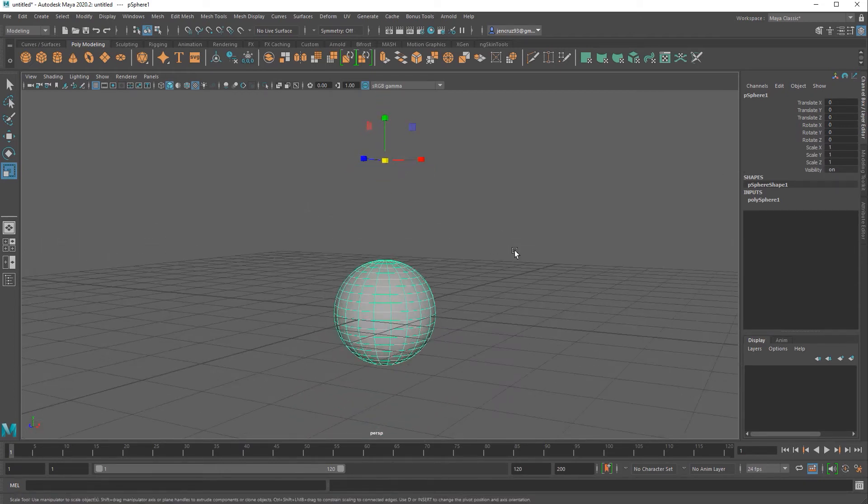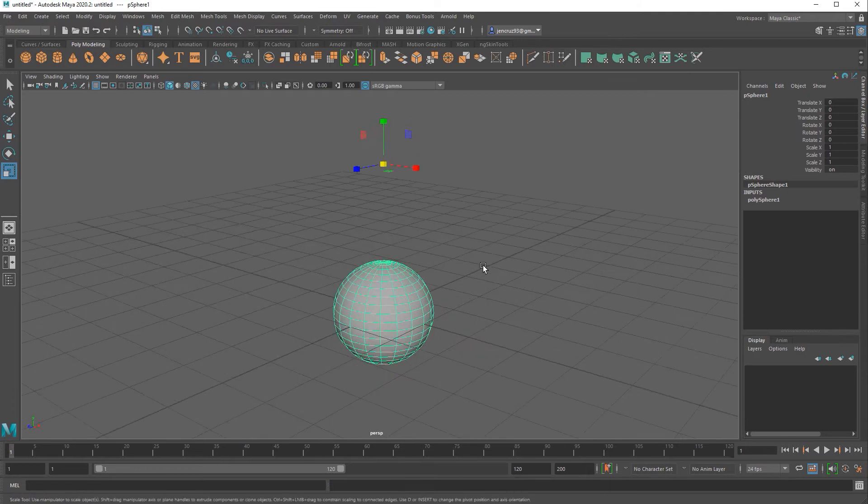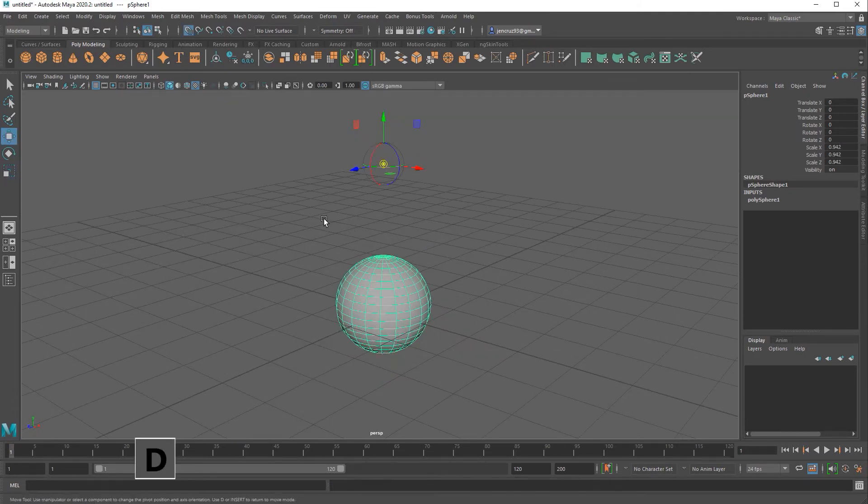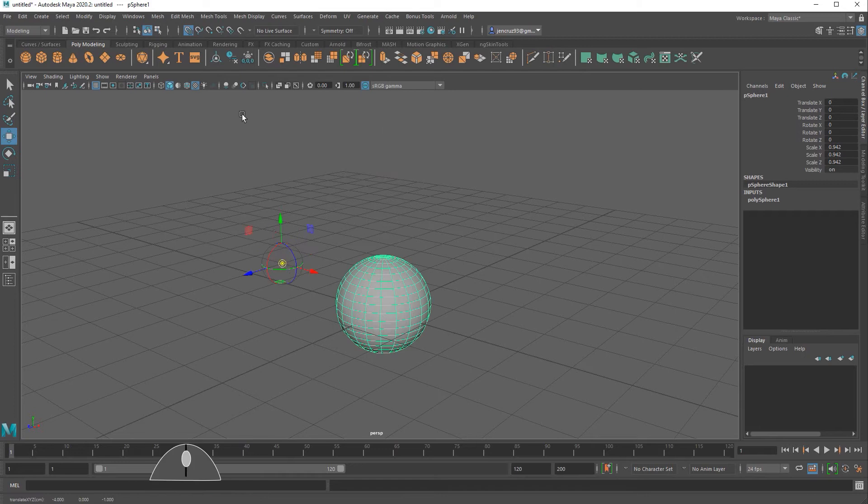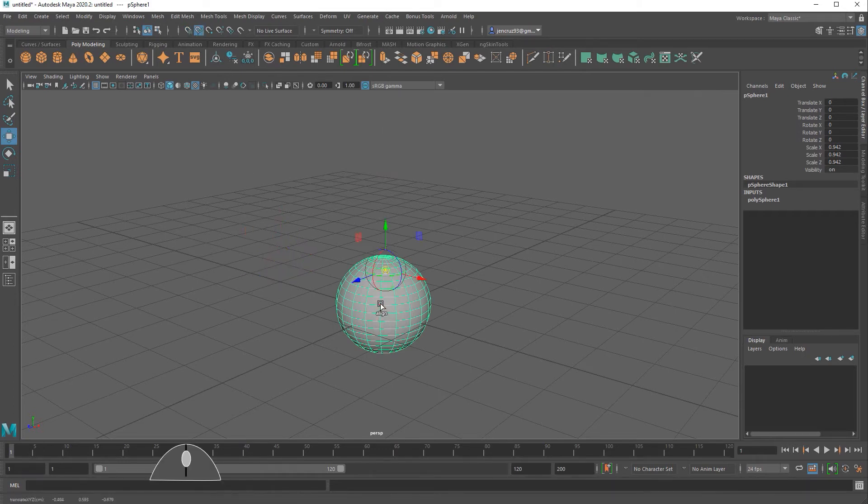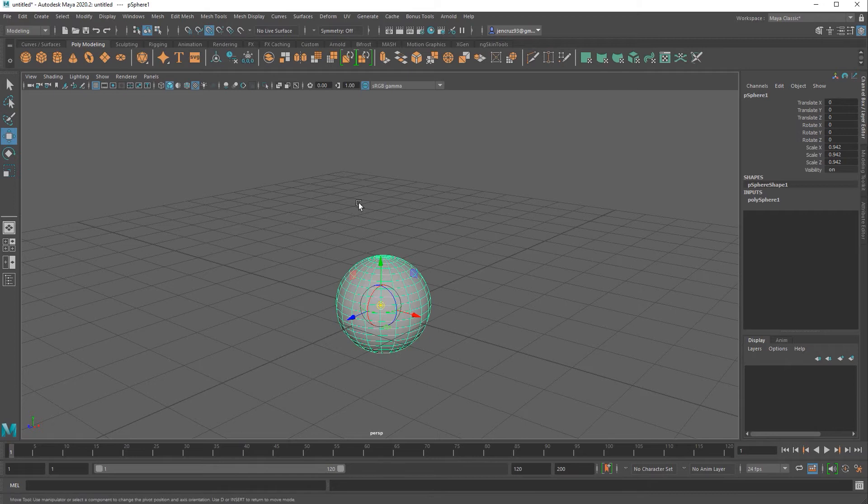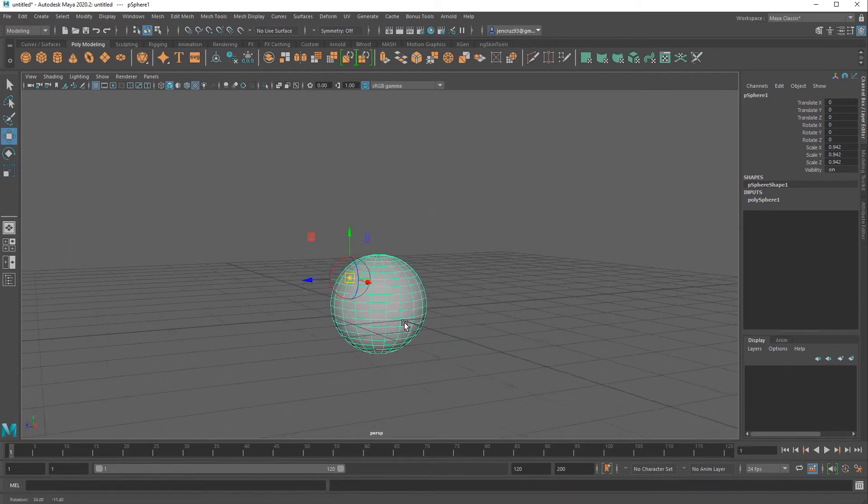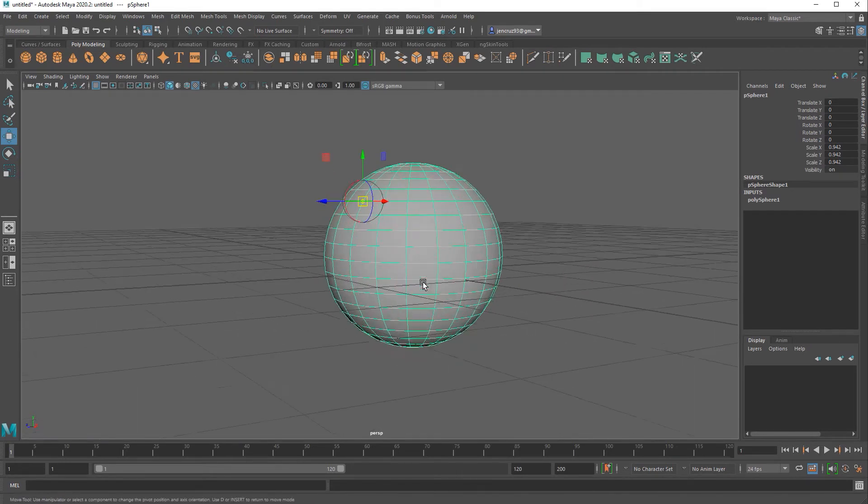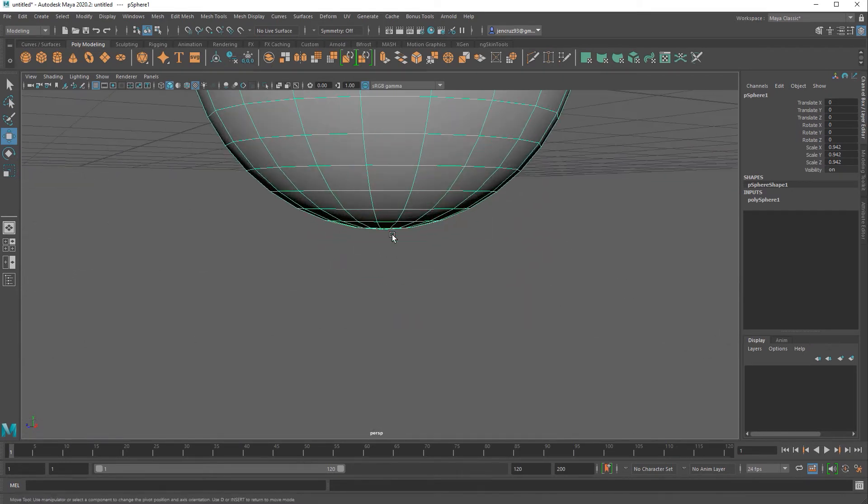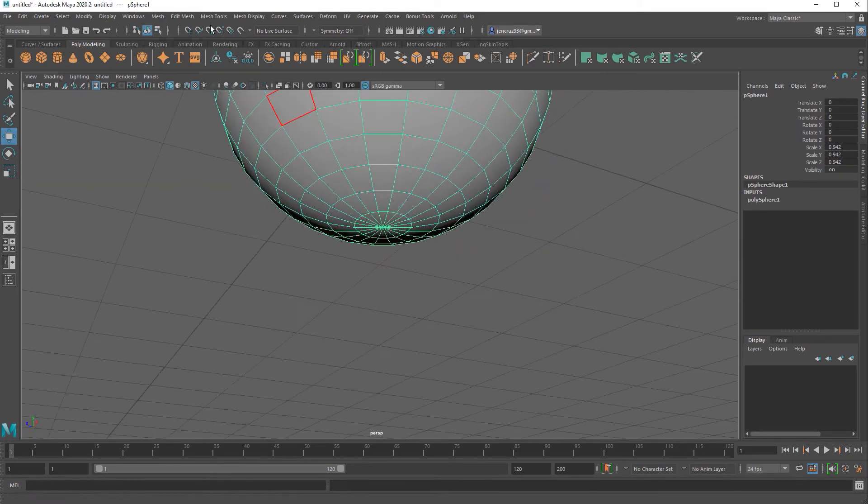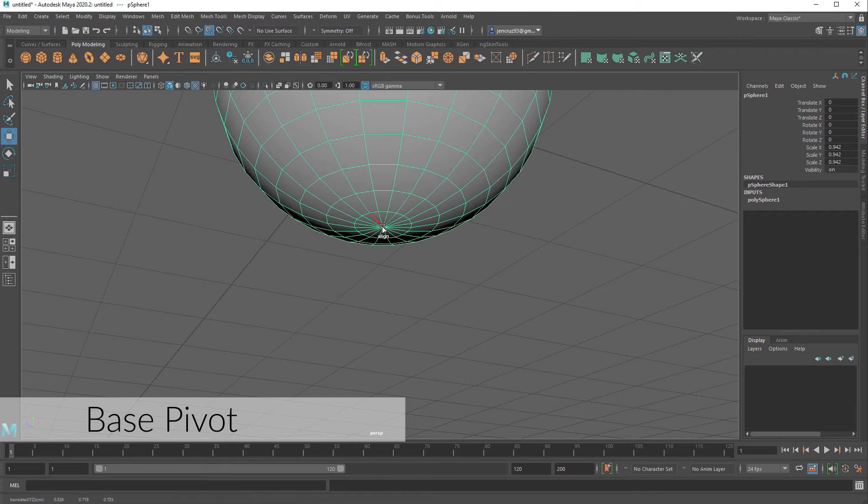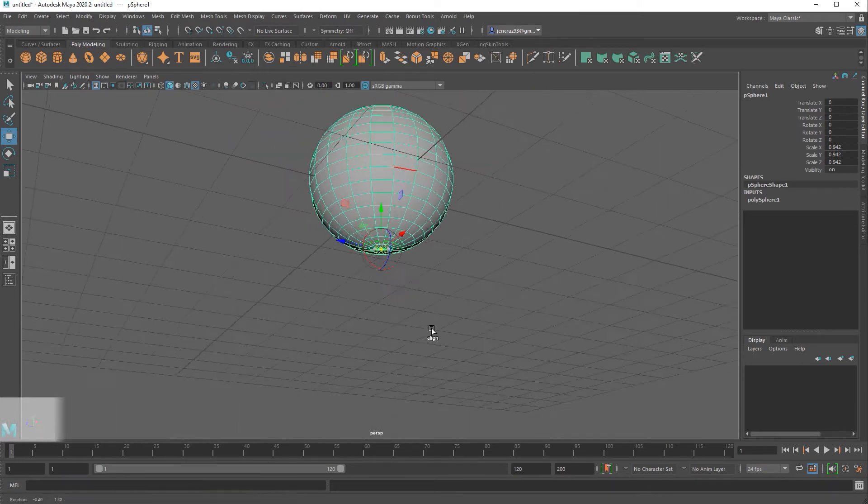Another cool thing about manipulating the pivot is that you can use the snap tools along with it. You can easily snap the pivot to the grid, to vertices, to edges, curves, other objects and so much more. Now I'm going to show you a couple examples of just how powerful it is to move the manipulator around. One thing I do very often is move my pivot to the very base of an object. So I'm going to activate my pivot and snap it to the bottom vertex of the sphere.